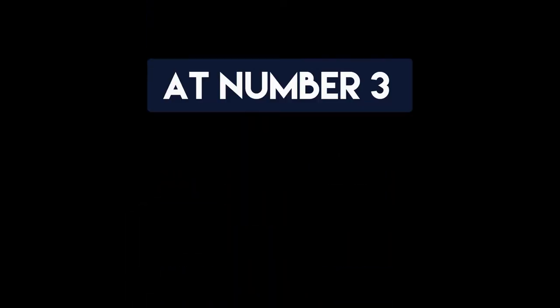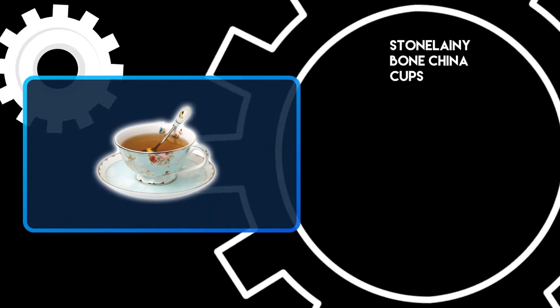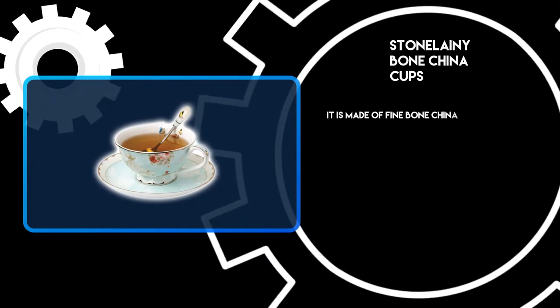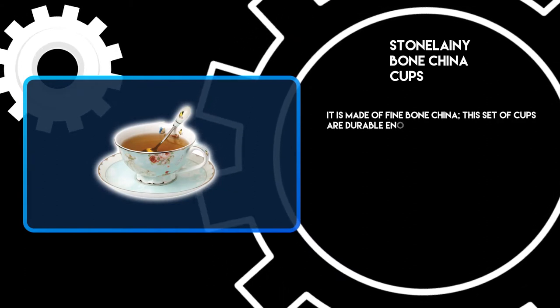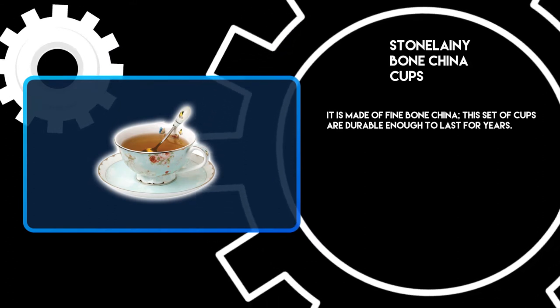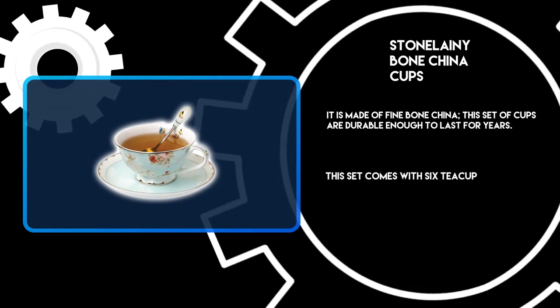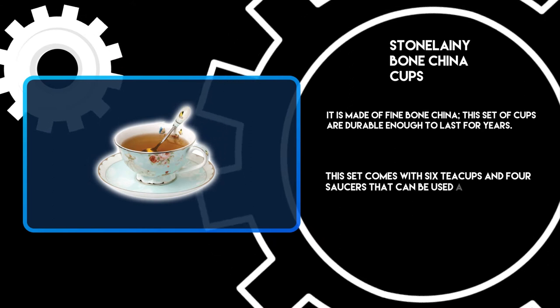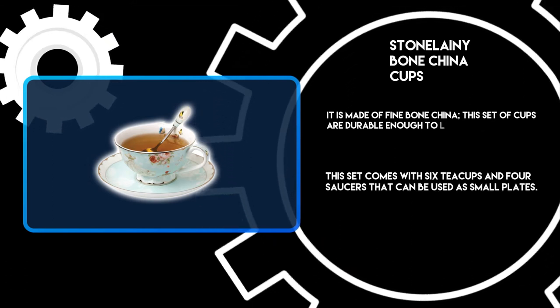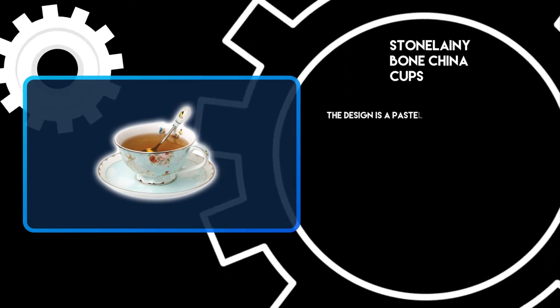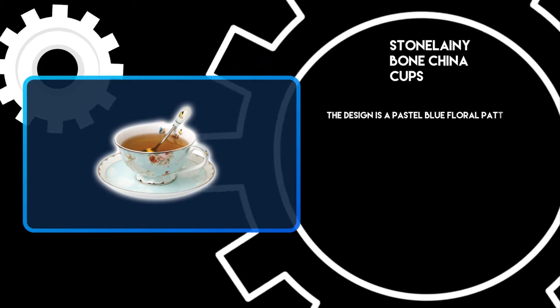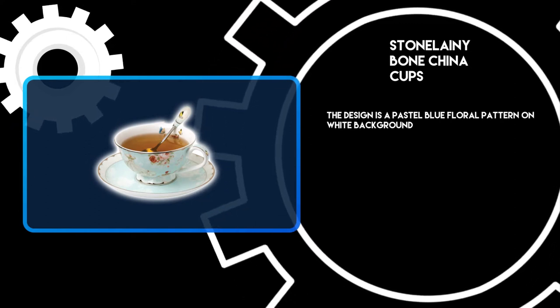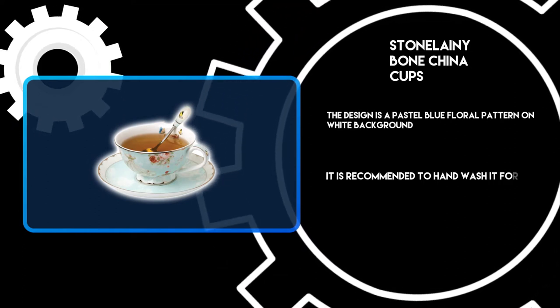At number three, Stonelaney bone china cups. It is made of fine bone china. This set of cups are durable enough to last for years. This set comes with six teacups and four saucers that can be used as small plates. The design is a pastel blue floral pattern on white background.